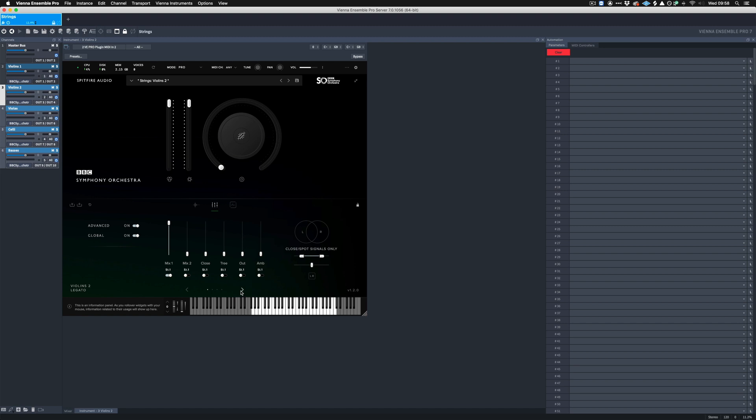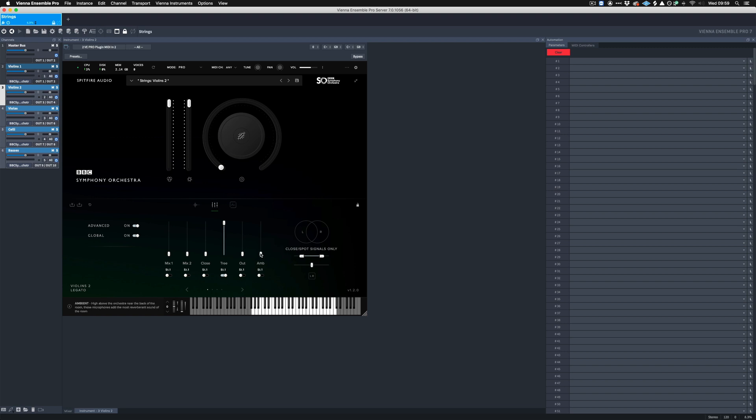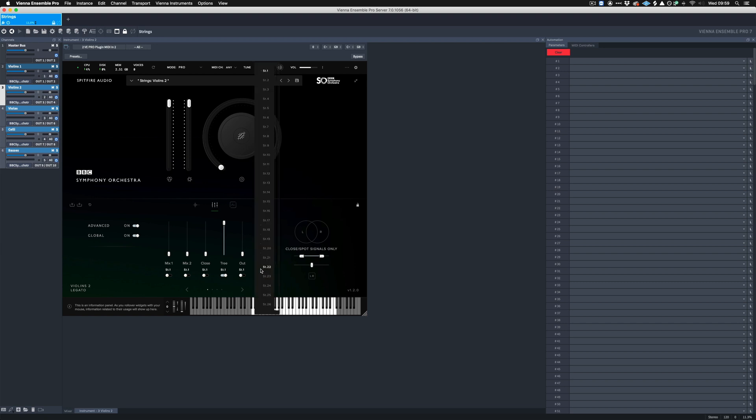One further question that we should ask ourselves here is, what would happen if we wanted to, in this case, use the tree as our left and right signals in the mix, but then we wanted to use a more distant mic, for example, the ambient microphones in the rears? So how would we go about setting that up? Using the Violins Two, because I've got this loaded up, I'm going to disable the Mix One, I'm going to load up the tree microphone, I'm going to leave the tree as Stereo One, so that comes down to the setup we've currently got, and then by going to the ambient microphones, I'm going to turn this up all the way, and I'm going to set the output to be Stereo Number Two.